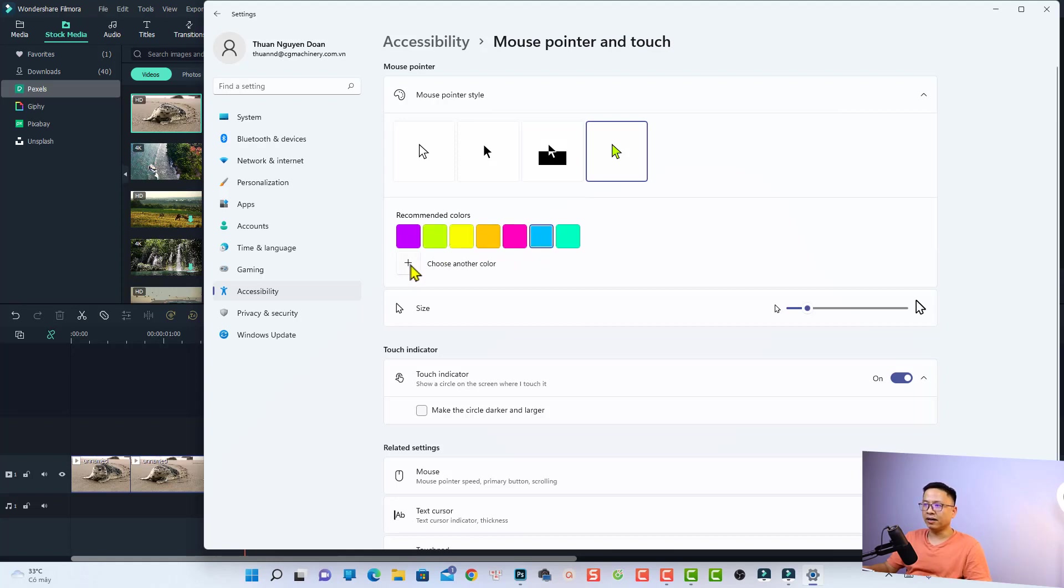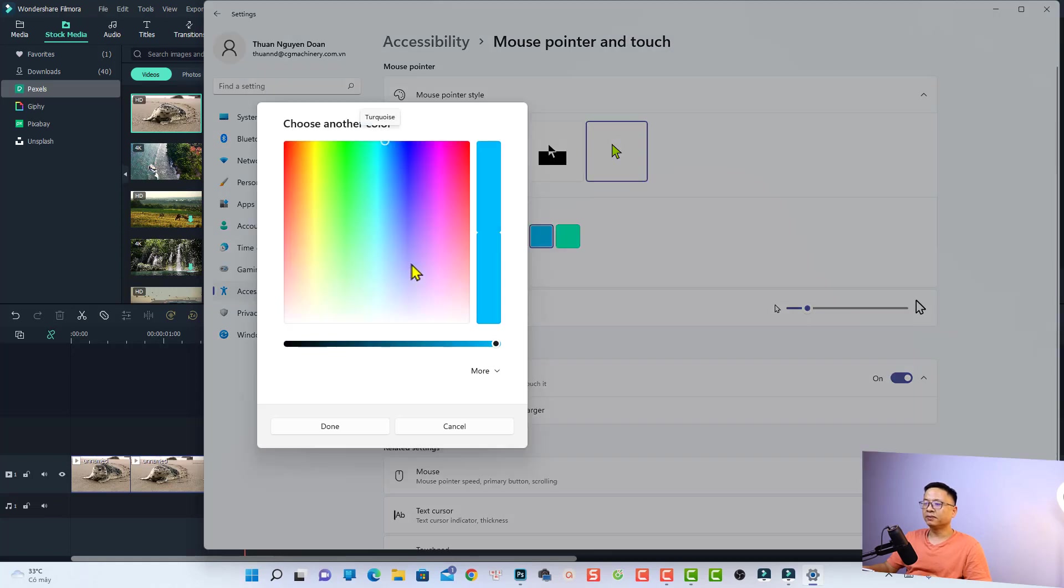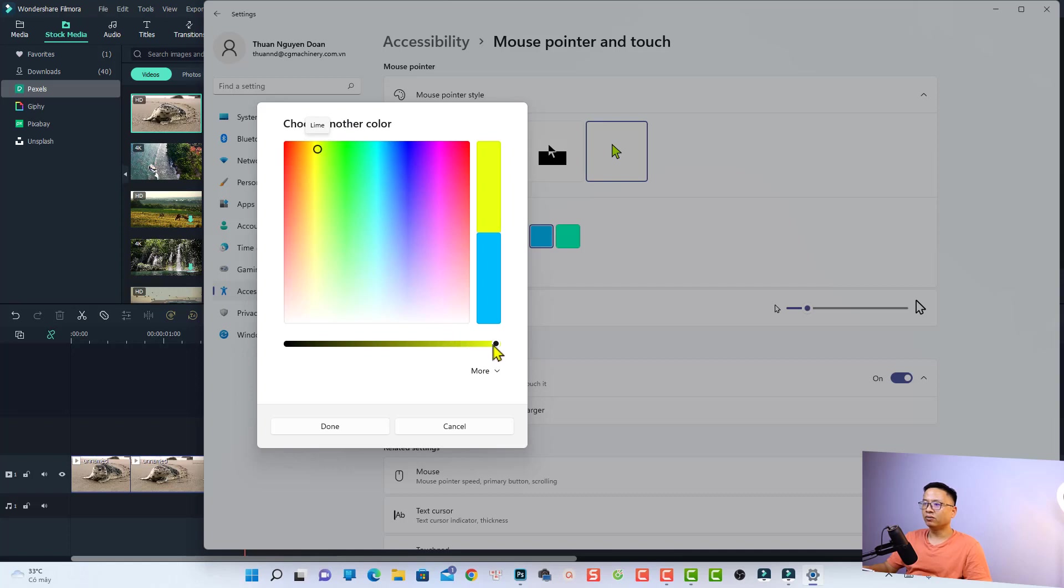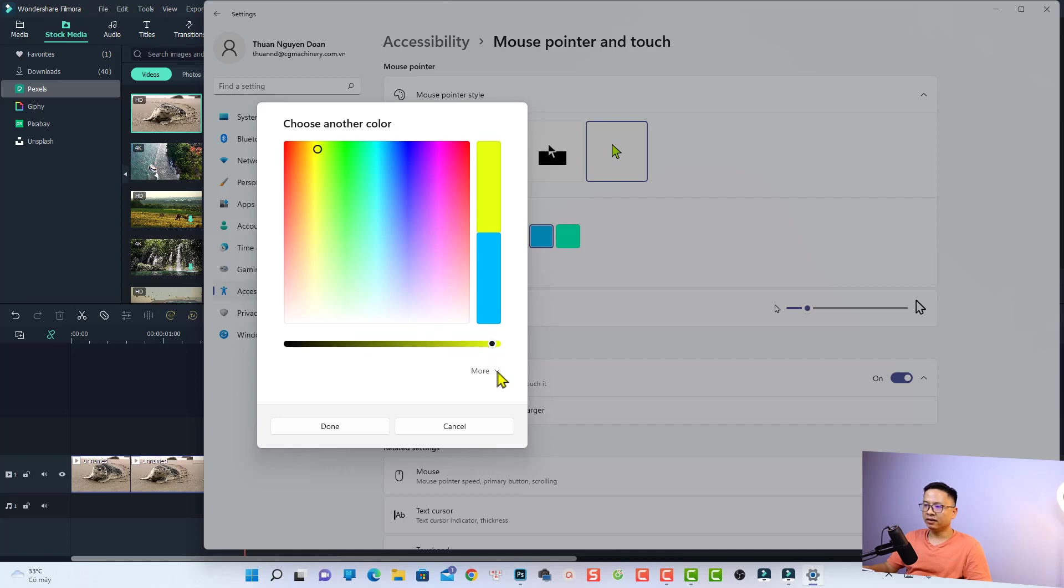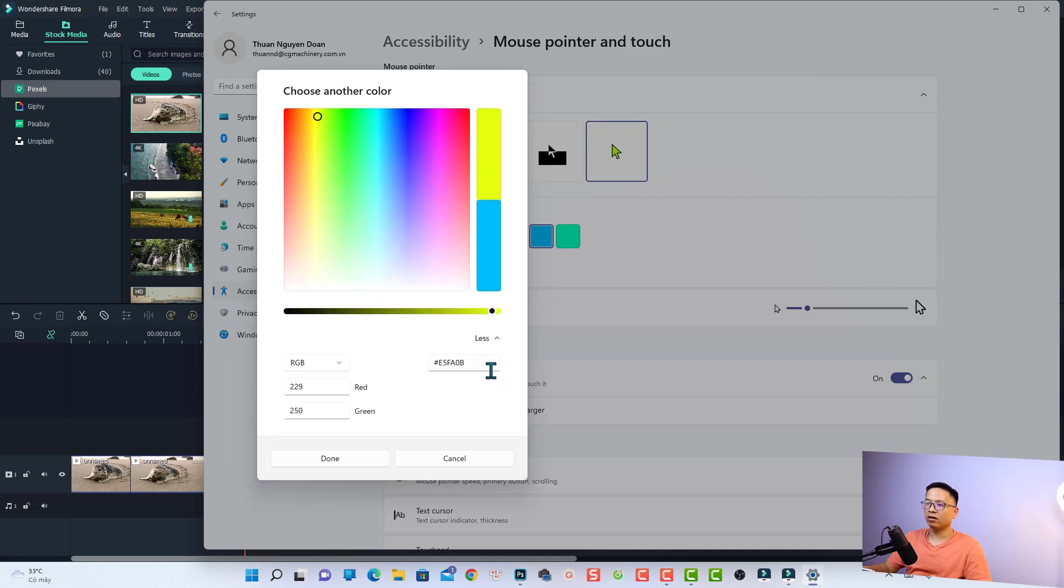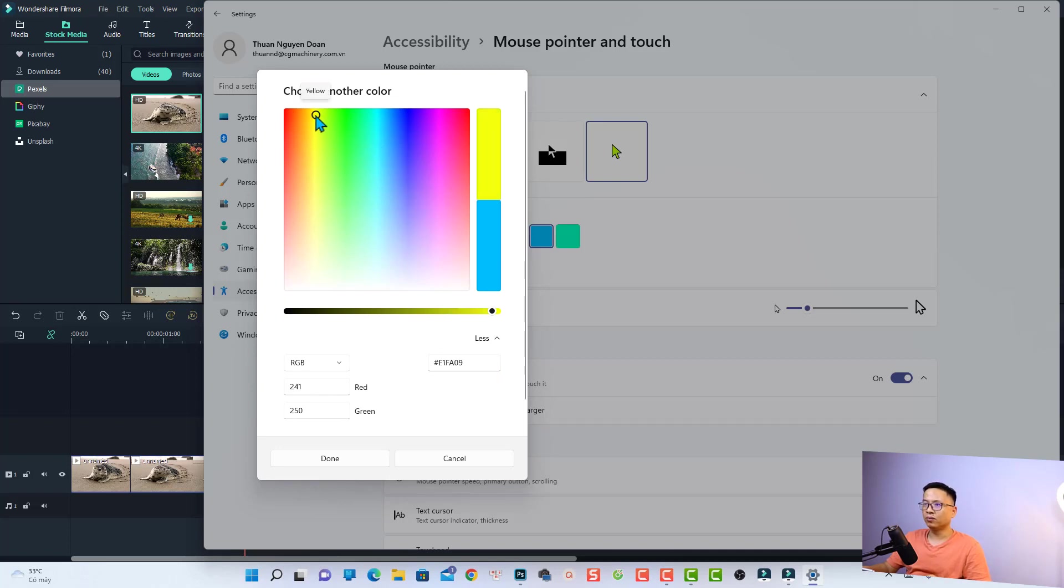...another color by clicking this button. And I think I can change it to something right here, the yellow one. You can also adjust the brightness of the color, and you can click here for more color options. You can even type the RGB color code right here.